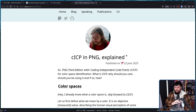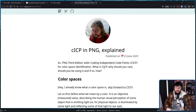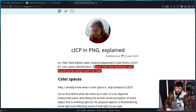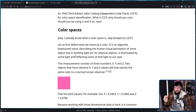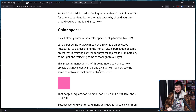The PNG 3rd edition adds coding independent code points for color space identification — CICP. What is CICP? Why should you care? And should you be using it, and if so, how? So what is color? It is an objective measured value describing a human visual perception of some object that is emitting light, or for physical objects, is illuminated by some light and reflecting some of that light to our eye. This measurement consists of three numbers: X, Y, and Z. Two objects that have identical X, Y, and Z values will look exactly the same to a normal human observer.